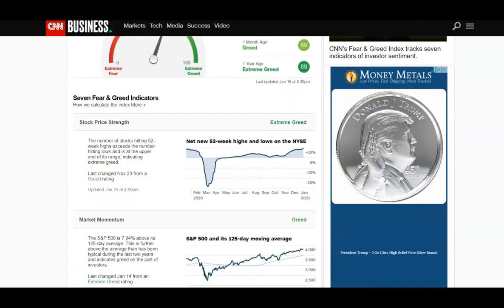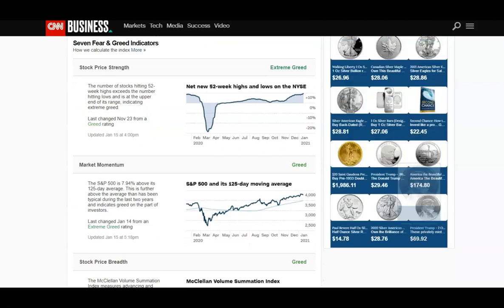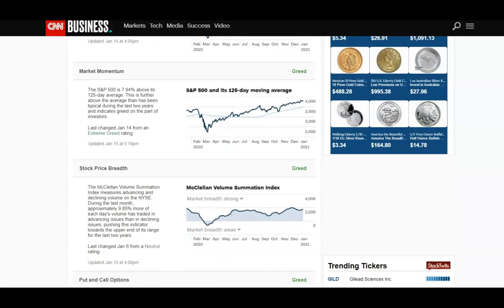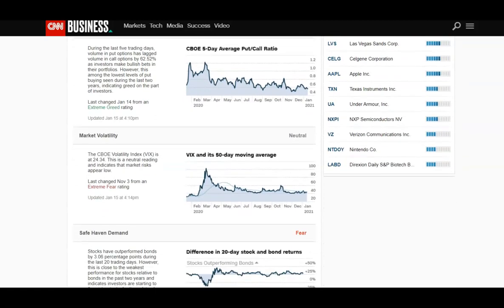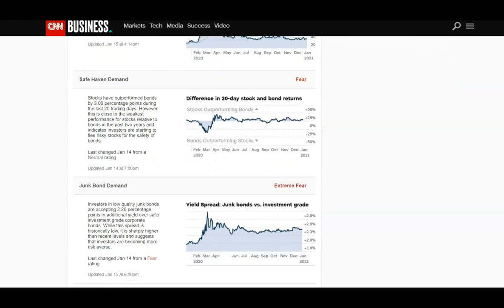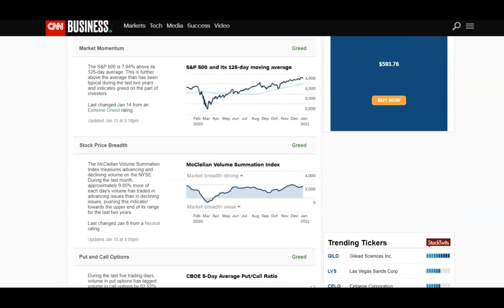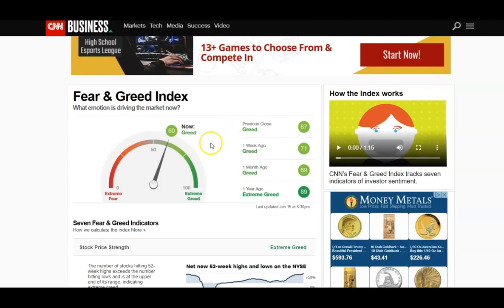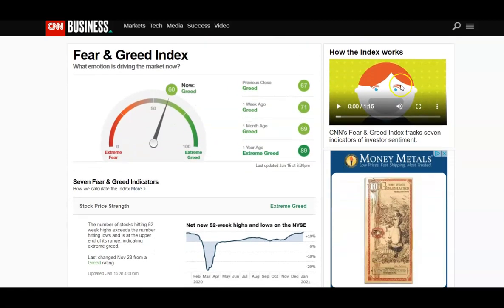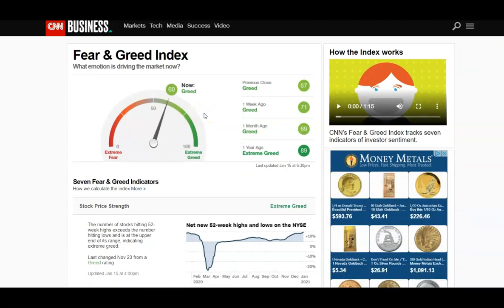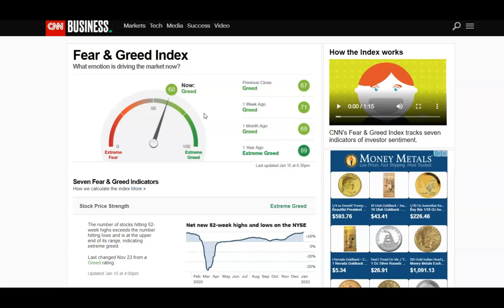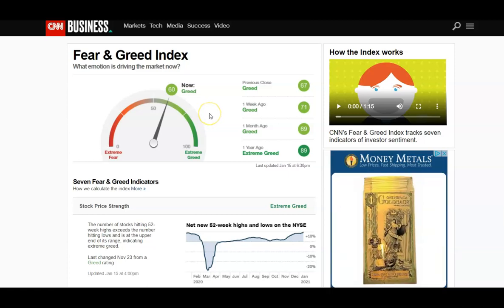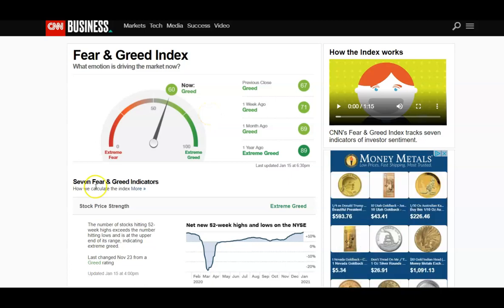The fear and greed index has seven factors: stock price strength, market momentum, stock price breadth, put and call options, market volatility, safe haven demand, and junk bond demand. You can read into each of those, but personally I just look at the overall number. Yesterday we were at 70, which looked pretty overextended, so I kind of expected either a slight pullback or a pretty big sell-off. What goes up does come down, even if it's just temporary.